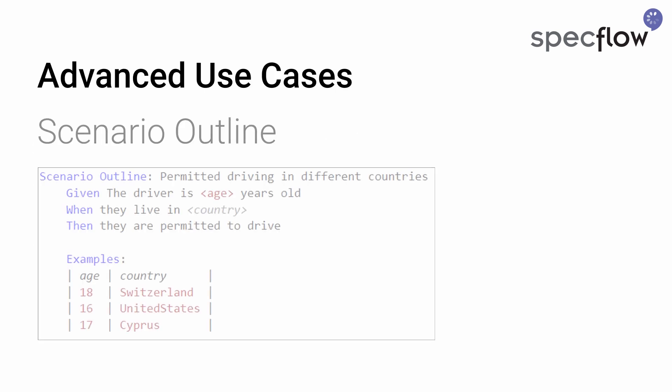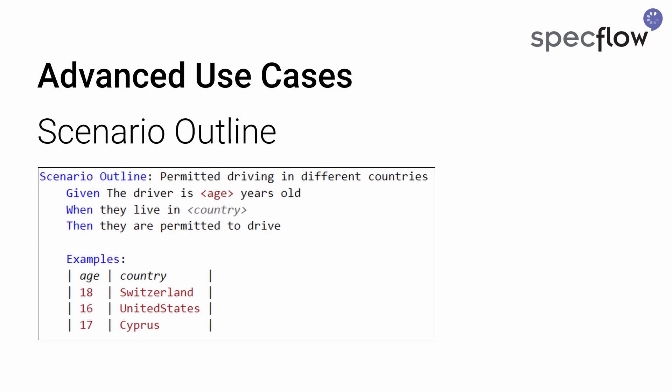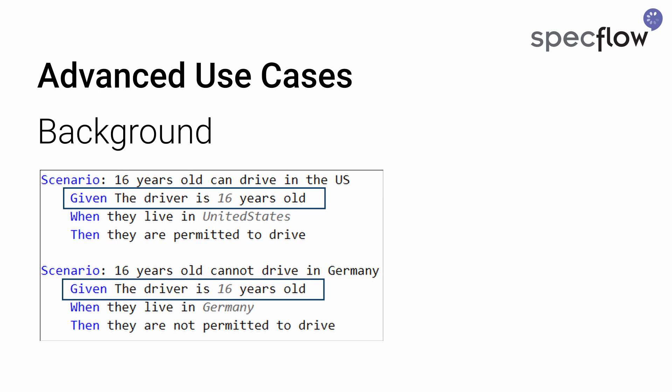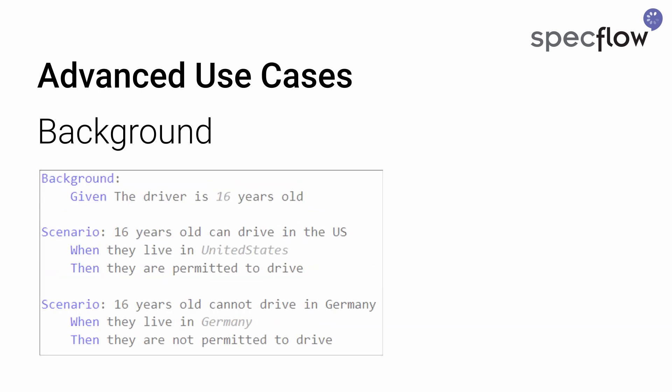A scenario outline allows us to run the same scenario for different combinations of input and output data. If you have multiple scenarios that are the same except for the parameters, you can combine them into a scenario outline to clean up your feature files. In the test explorer, every row still has its own test execution and result. If you have repeating given steps for all scenarios in a feature, you can extract those definitions to a background. Steps in a background are executed at the start of every scenario in the feature.